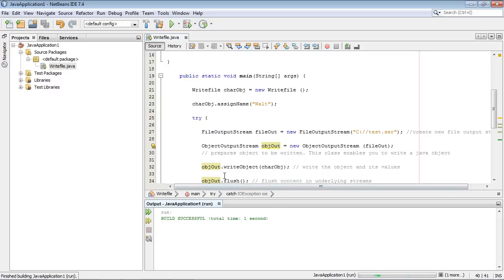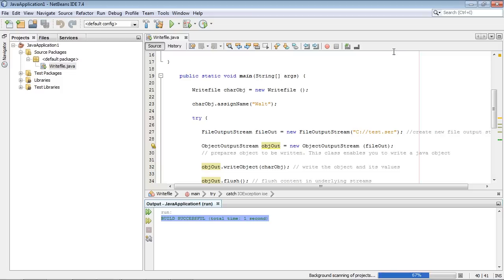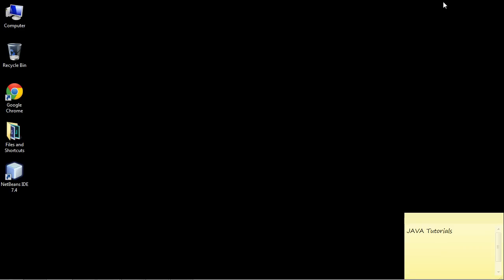And it said it did. Now if this worked we should have a file out on our C drive. So let's go take a look.